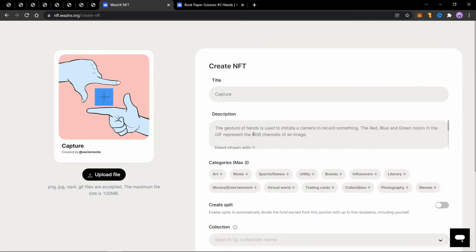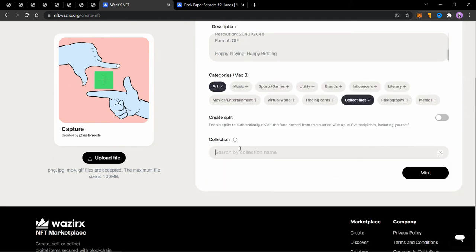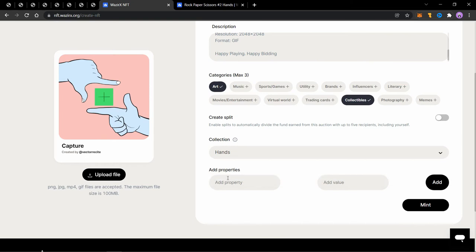I'll upload the file and add a little description. Now the steps till now were same as your mint without a collection, but now if you choose a collection, you will see that there comes an option for properties and value. So a property can be something like if you have say four images in a collection and two of them have a red background, one of them has a blue background and one of them has a green background.